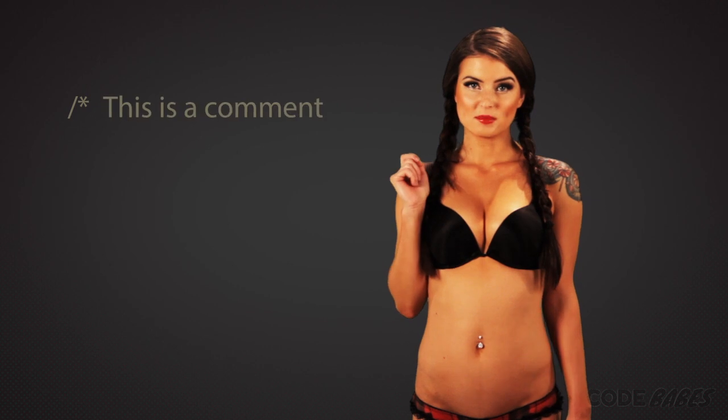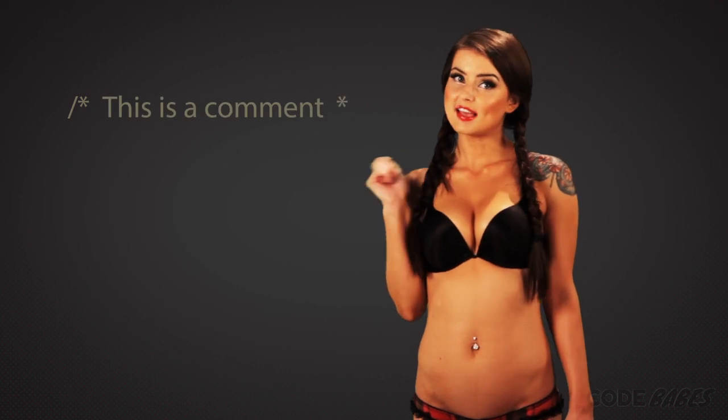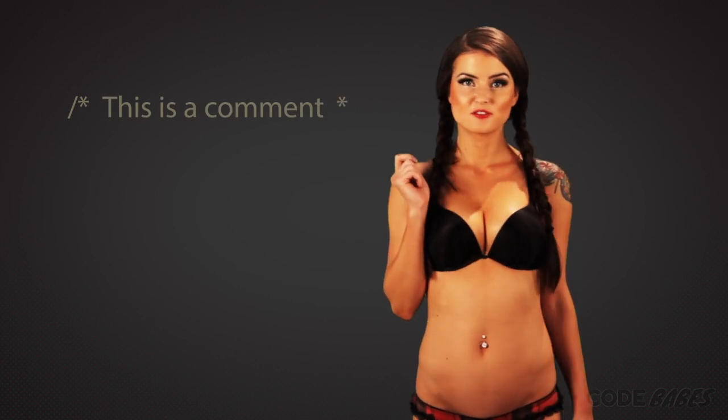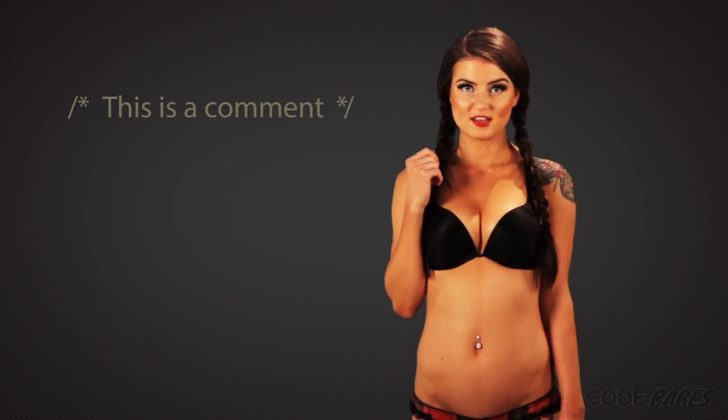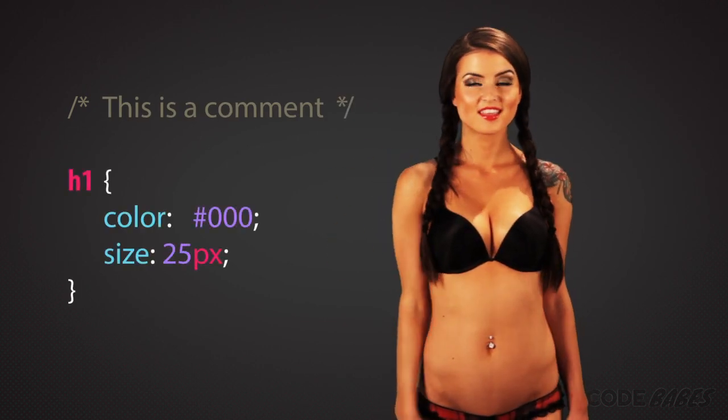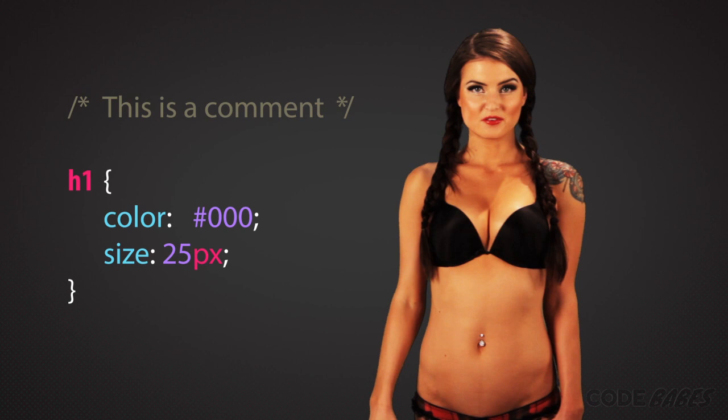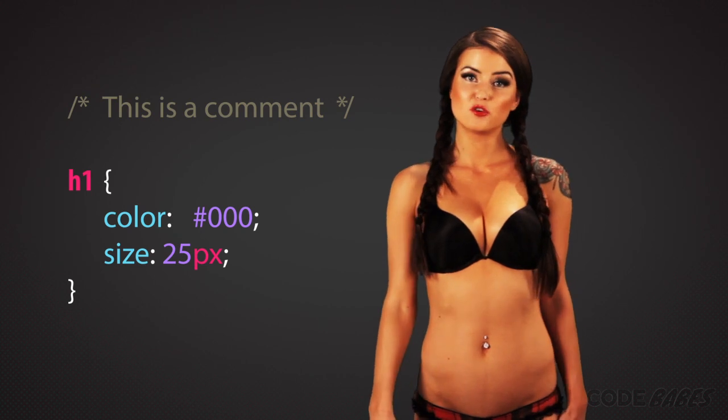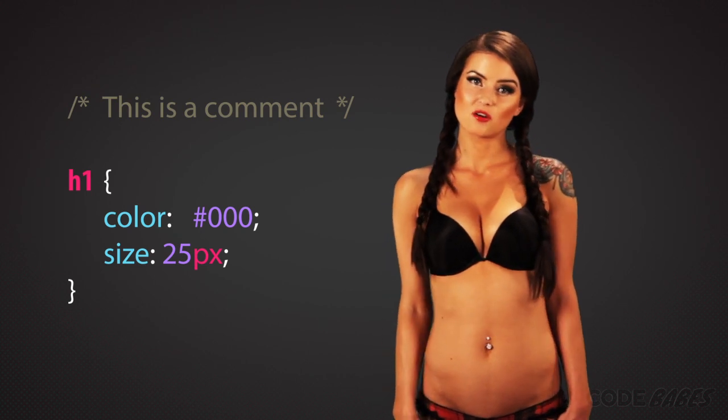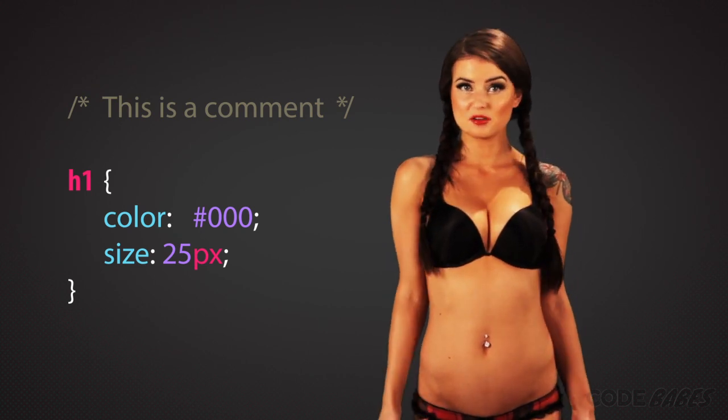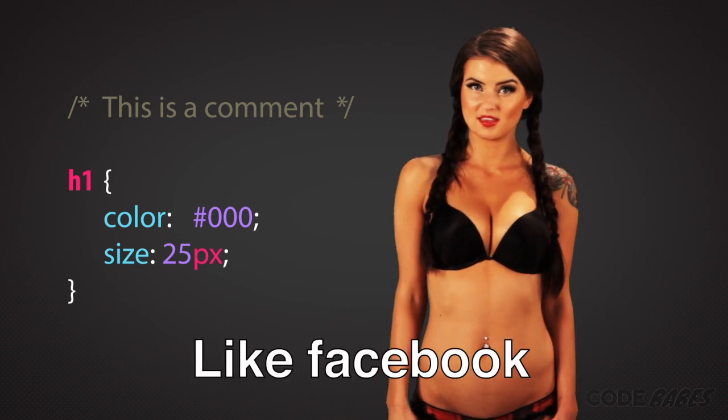If you want to write a comment in your CSS, you can do it like this: forward slash asterisk, your comment, asterisk forward slash. Comments are great to remind you of what you were thinking or to tell other people what you were thinking.